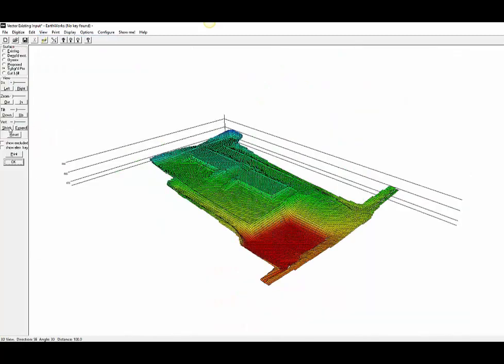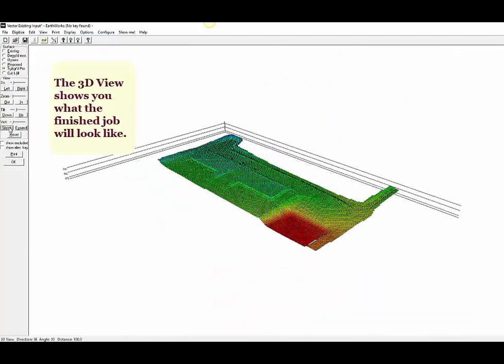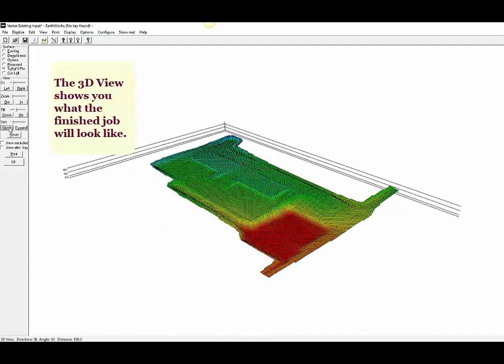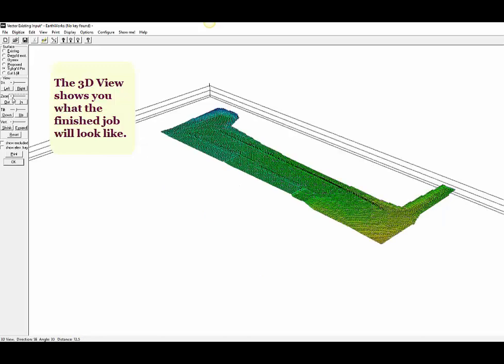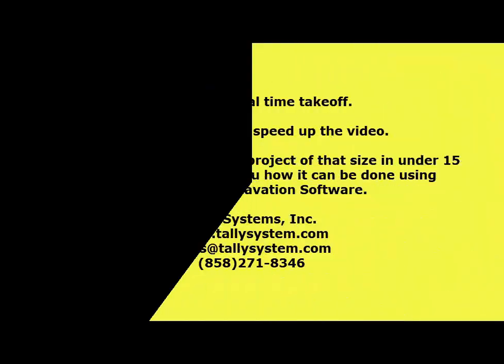The 3D view shows you what the finished site will look like, so you can make sure you didn't make any mistakes. You can rotate the image 360 degrees, and look at the site from different angles.